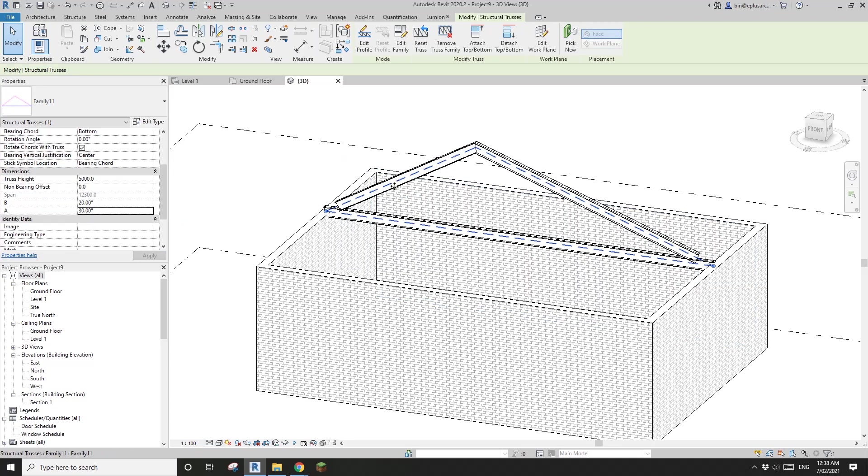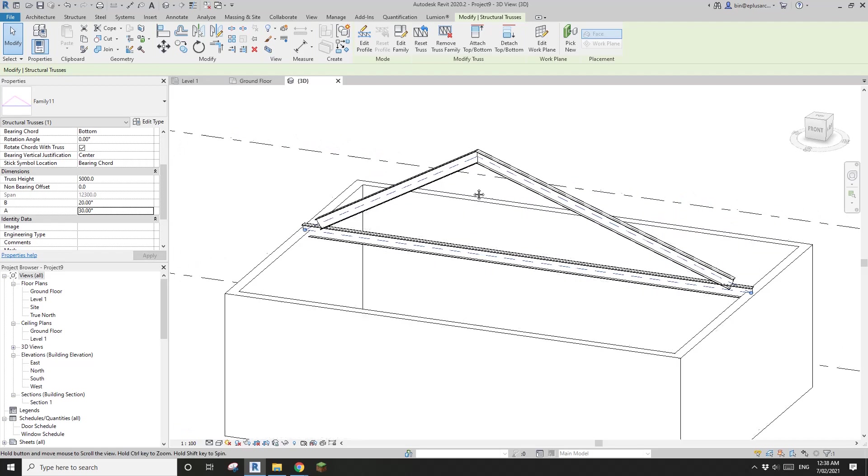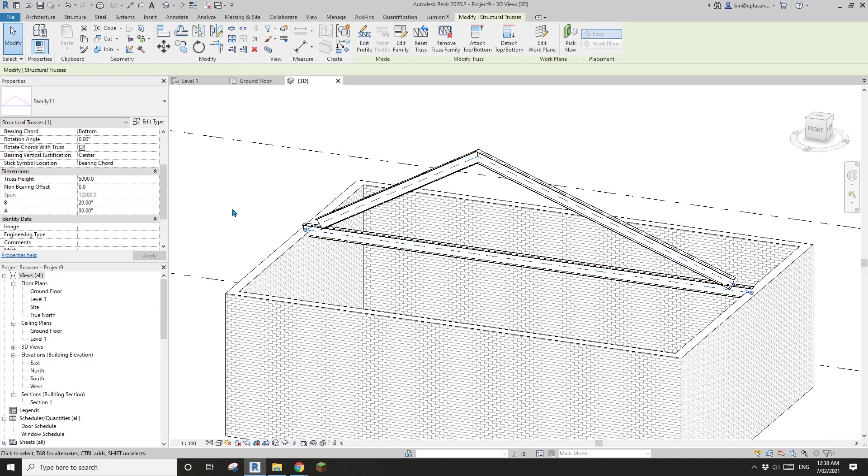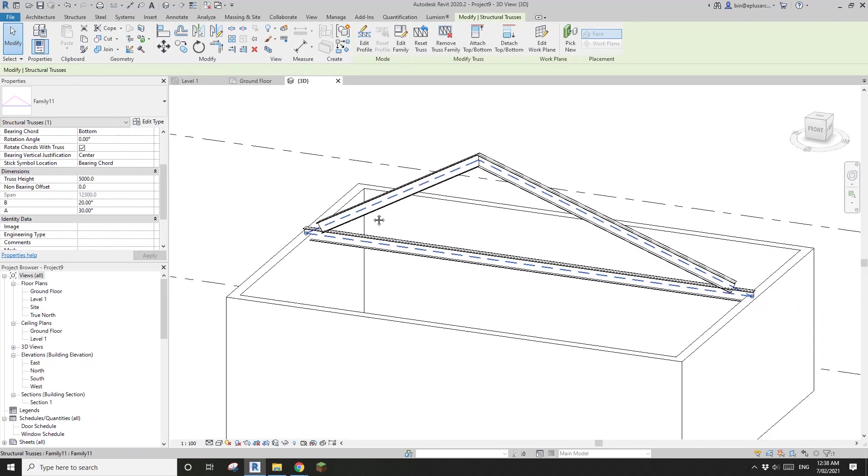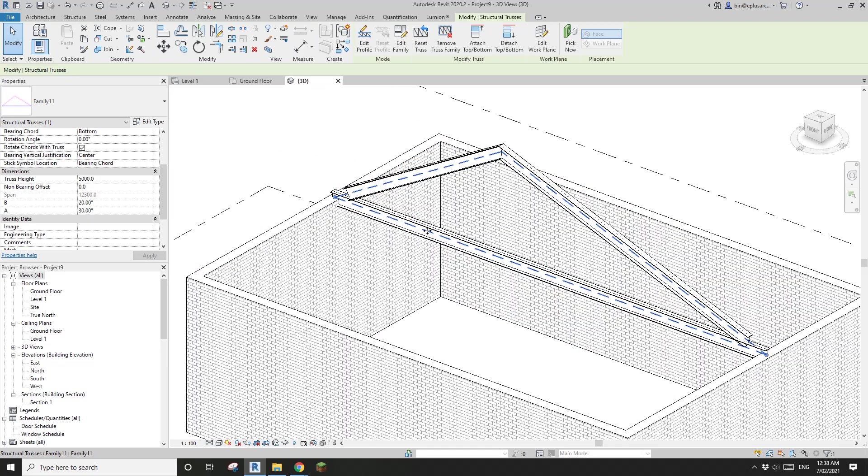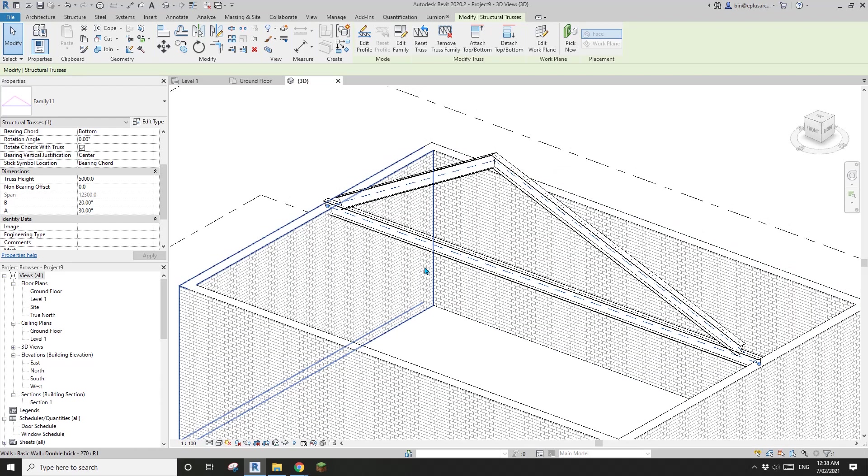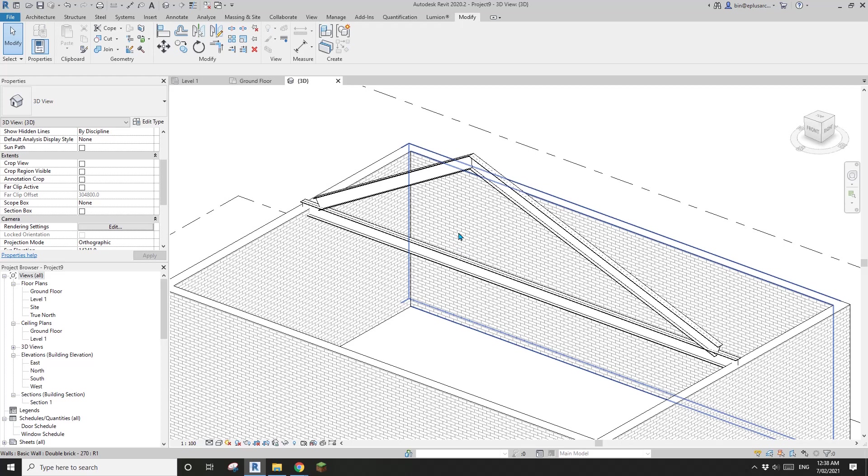If you don't worry about the height, if you don't want to know what the height is, that's it. That's the family. You probably want some web and you can just add them. But of course, we're going to use some trigonometry to calculate the height of this truss.